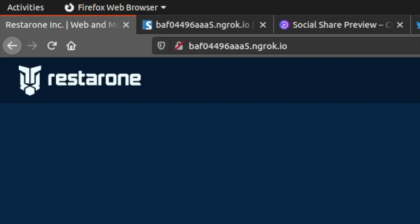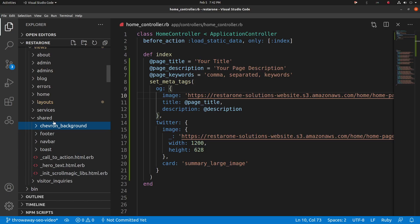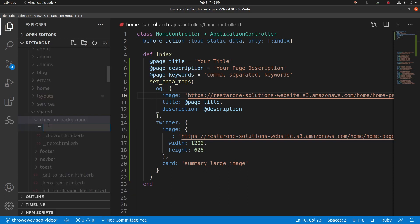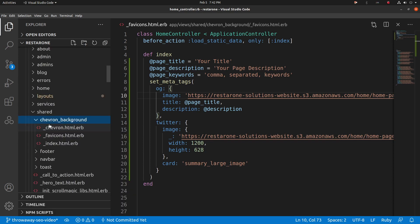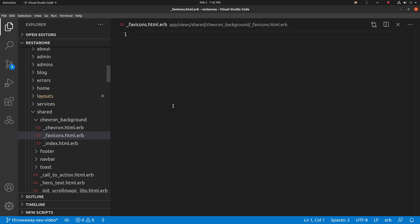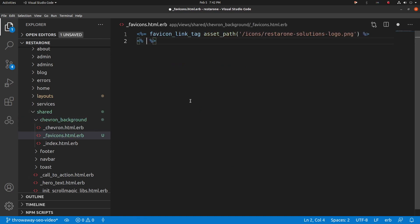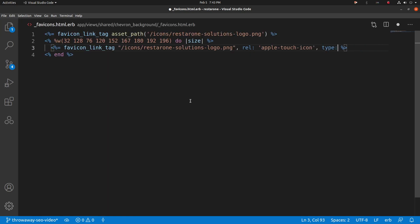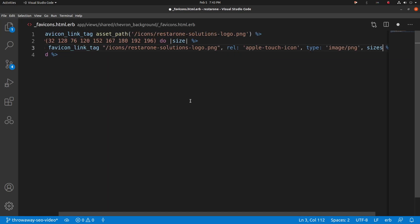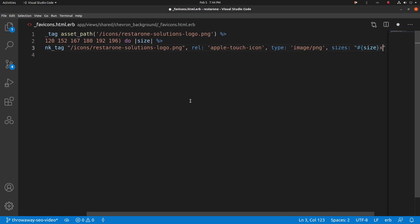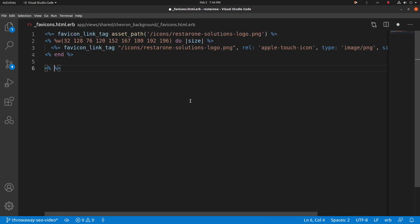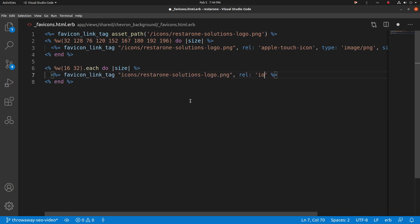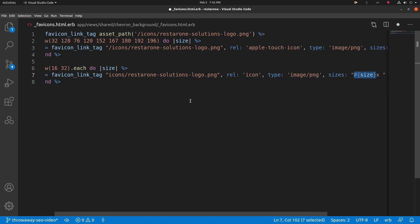The easiest way to do this is to add one symmetric favicon and then render it for all the sizes and specifications. This way, the client will use one favicon and resize it accordingly. To do this, create a partial and drop in two loops. The first one will render a list of Apple touch icons of various sizes, so Apple devices have plenty of favicon choices to choose from. The second loop will render the standard icon favicon in 16x16 and 32x32 sizes.